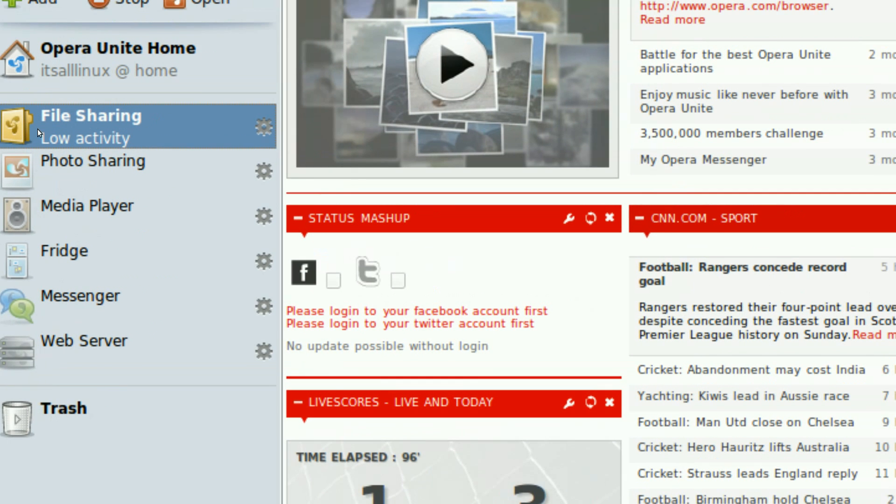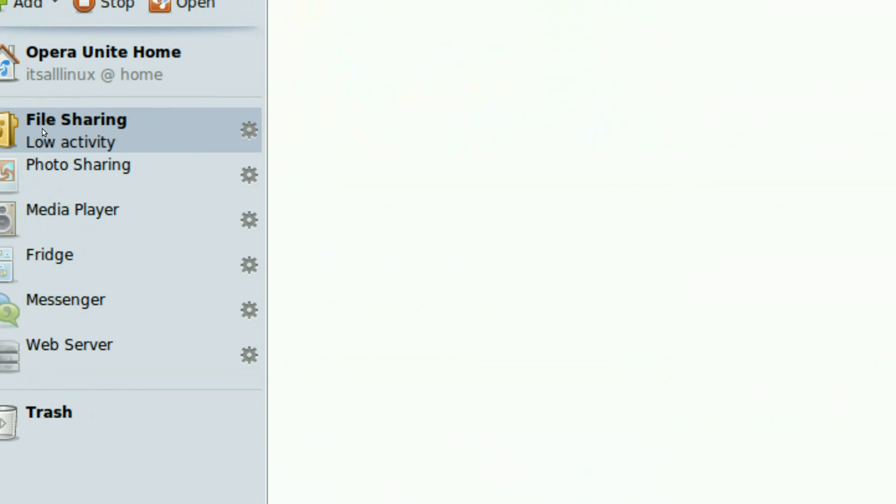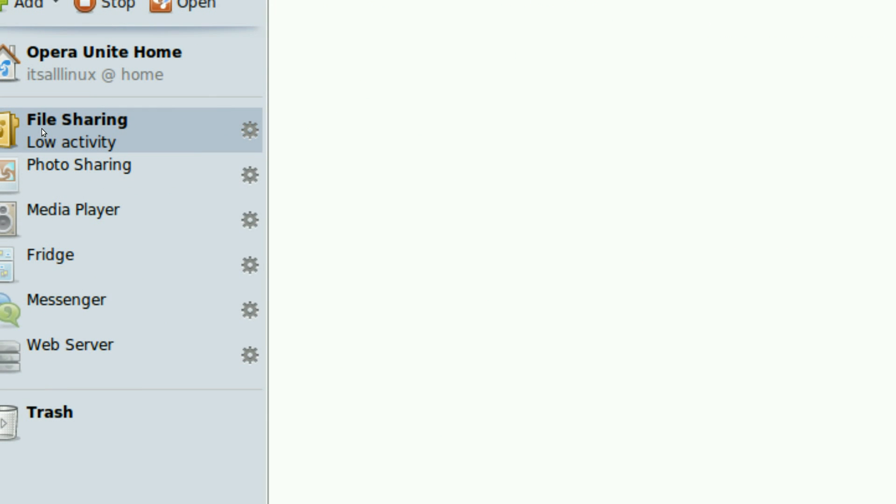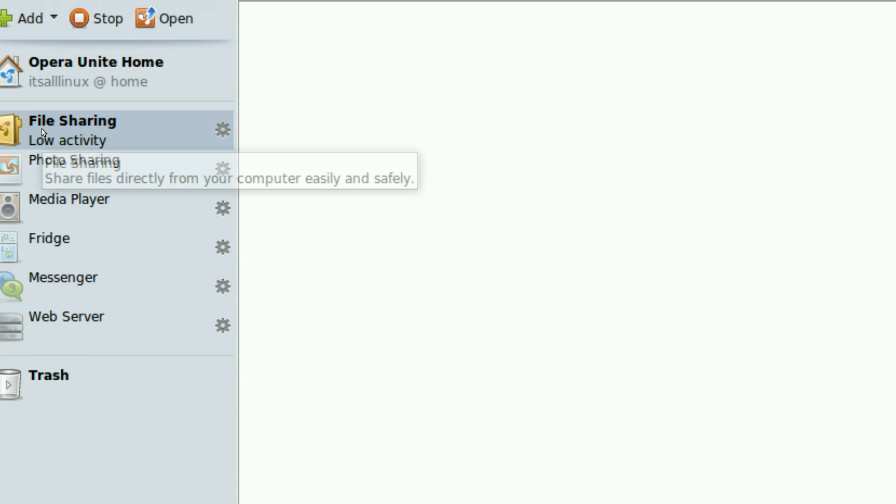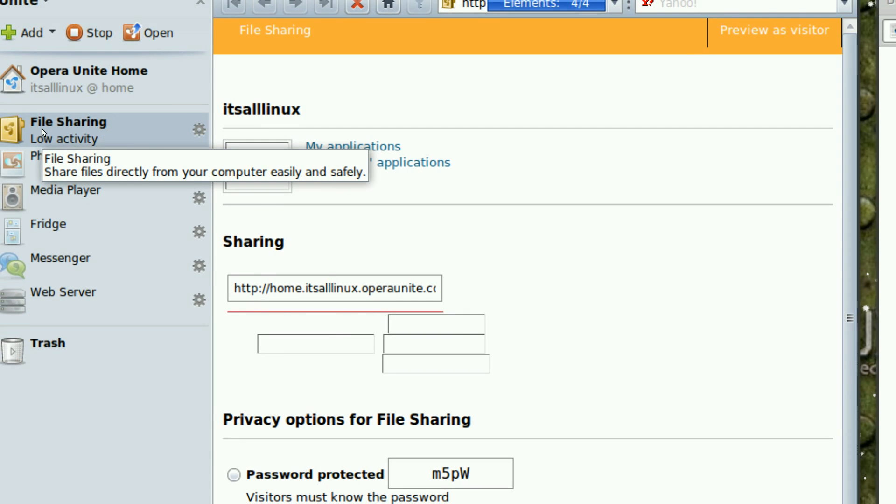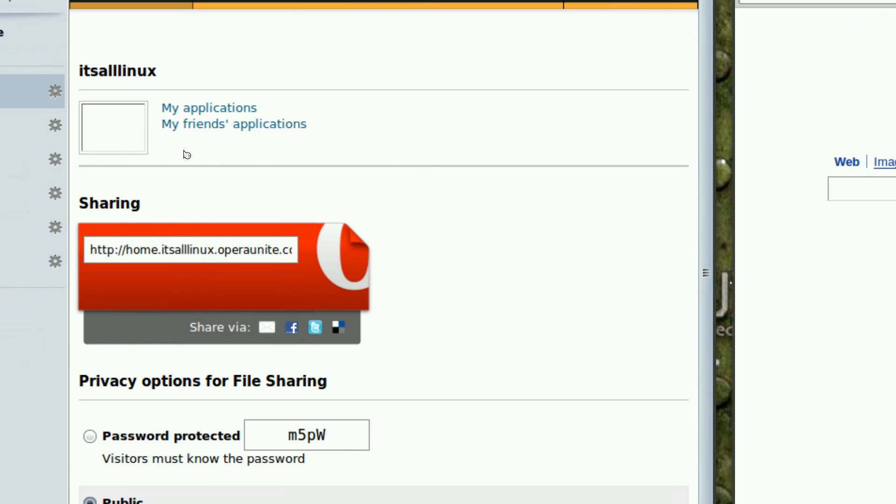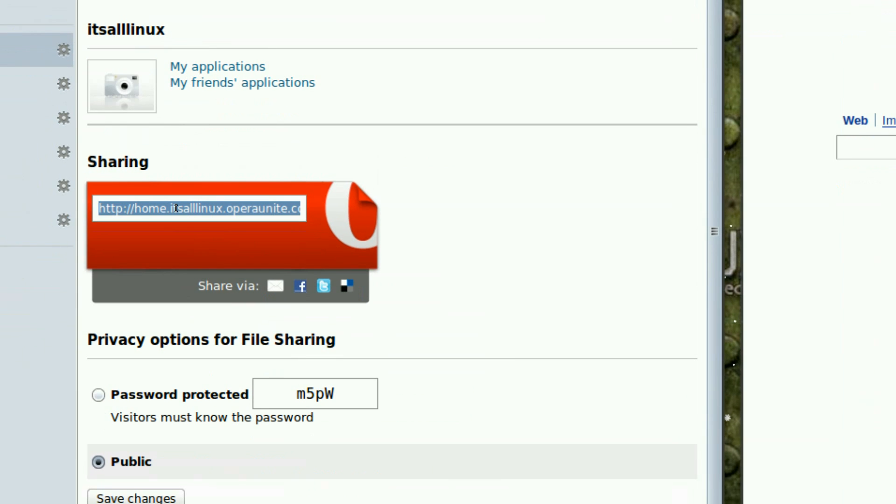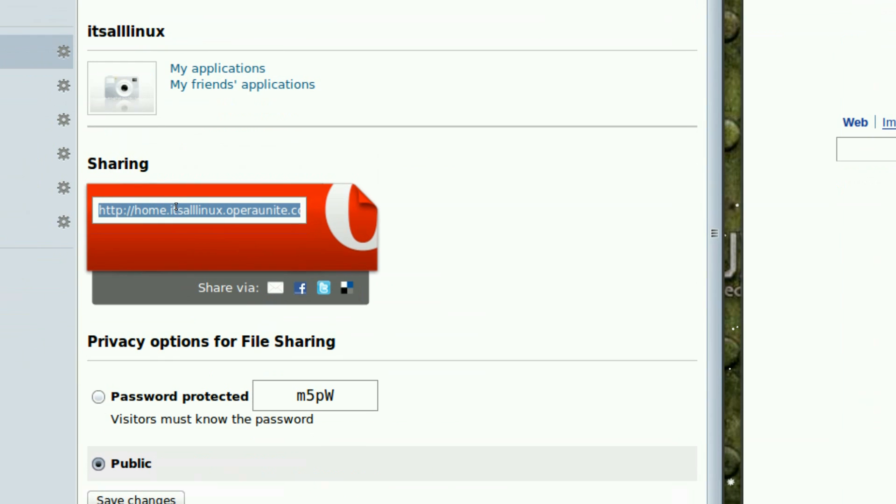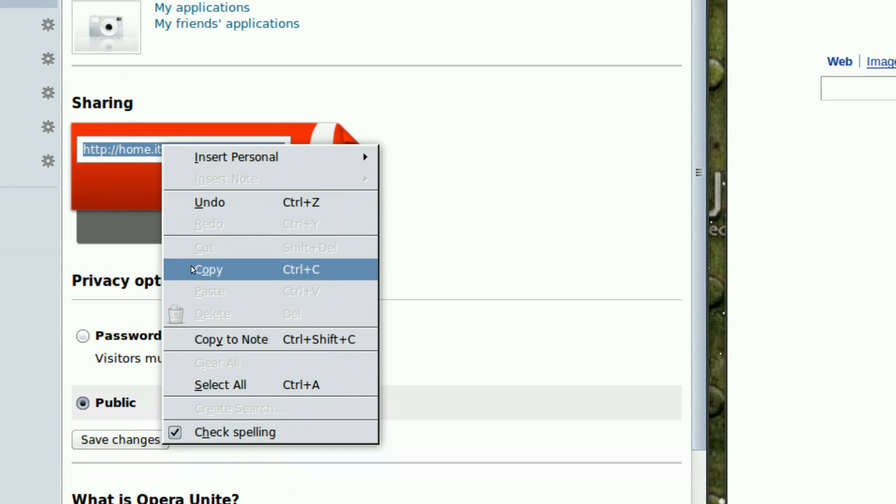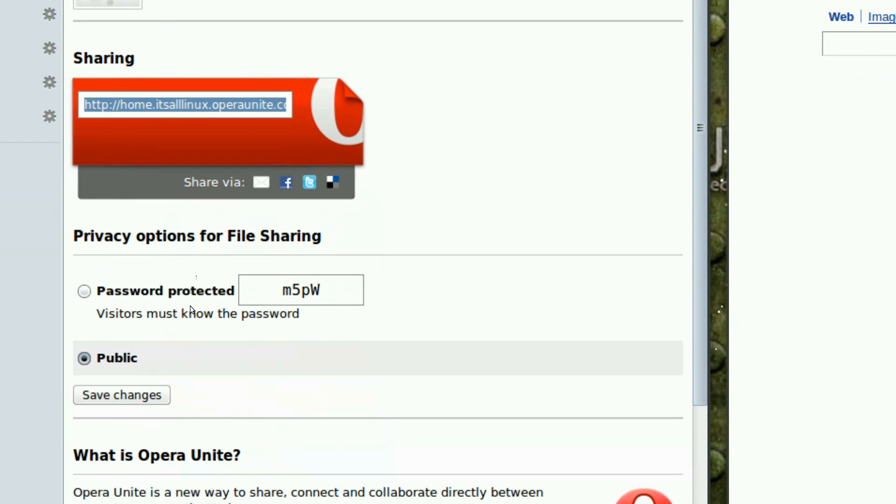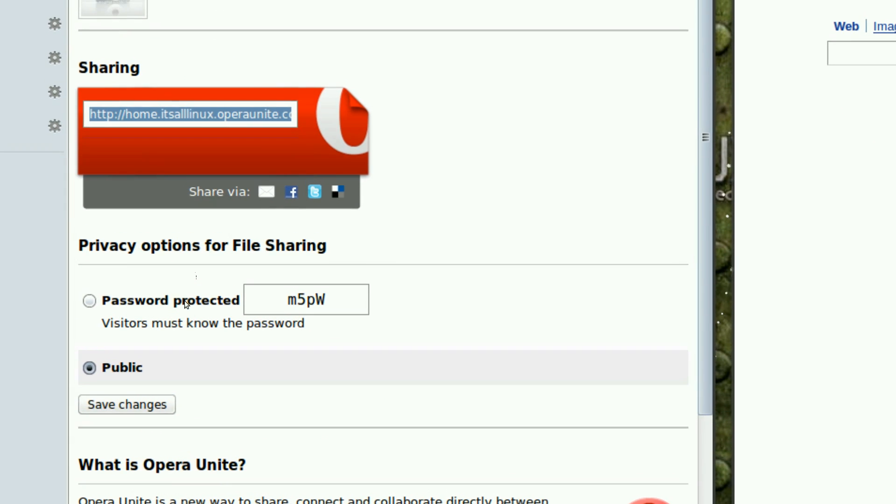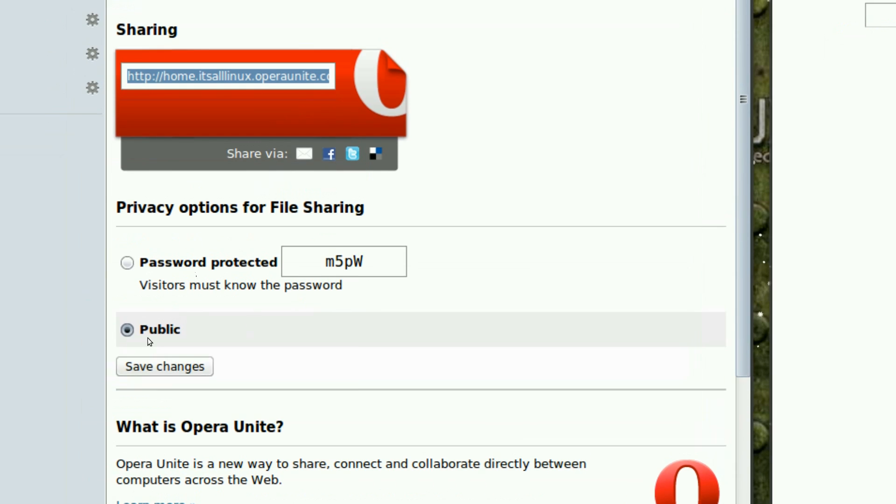After that, double click this and then you'll be able to manage how your content will be displayed on Opera Unite's website. As you can see, this is the sharing link in which people open up to view your files, your contents and you can set your privacy settings to be password protected or public.